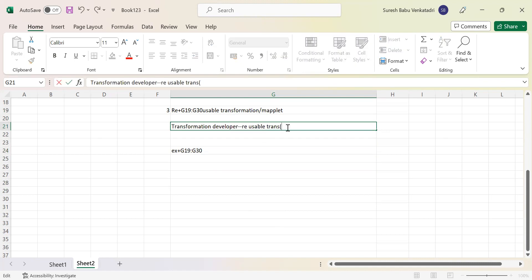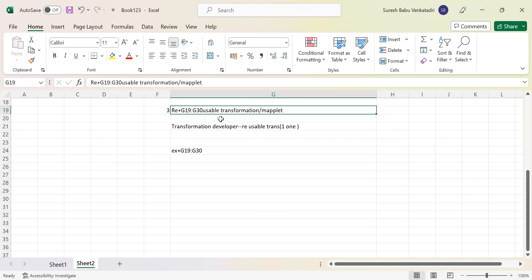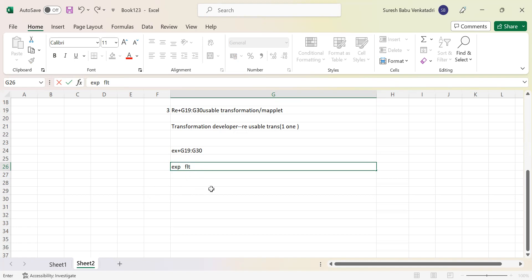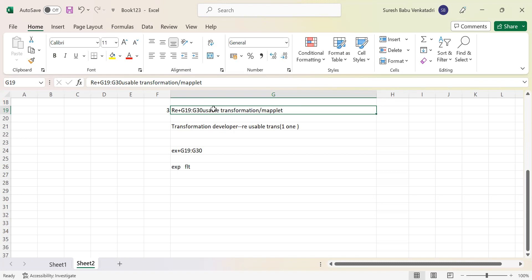Another point to remember: it is only one transformation. Then they may ask: what is the difference between a maplet and a reusable transformation? A maplet is a similar kind of functionality used to reuse code. But suppose you have an expression followed by a filter — if you want to reuse that entire flow with many transformations, you go with the maplet. Reusable transformation is only one transformation that you can reuse anywhere in any mapping. But a maplet contains any number of transformations, and you reuse the entire maplet.